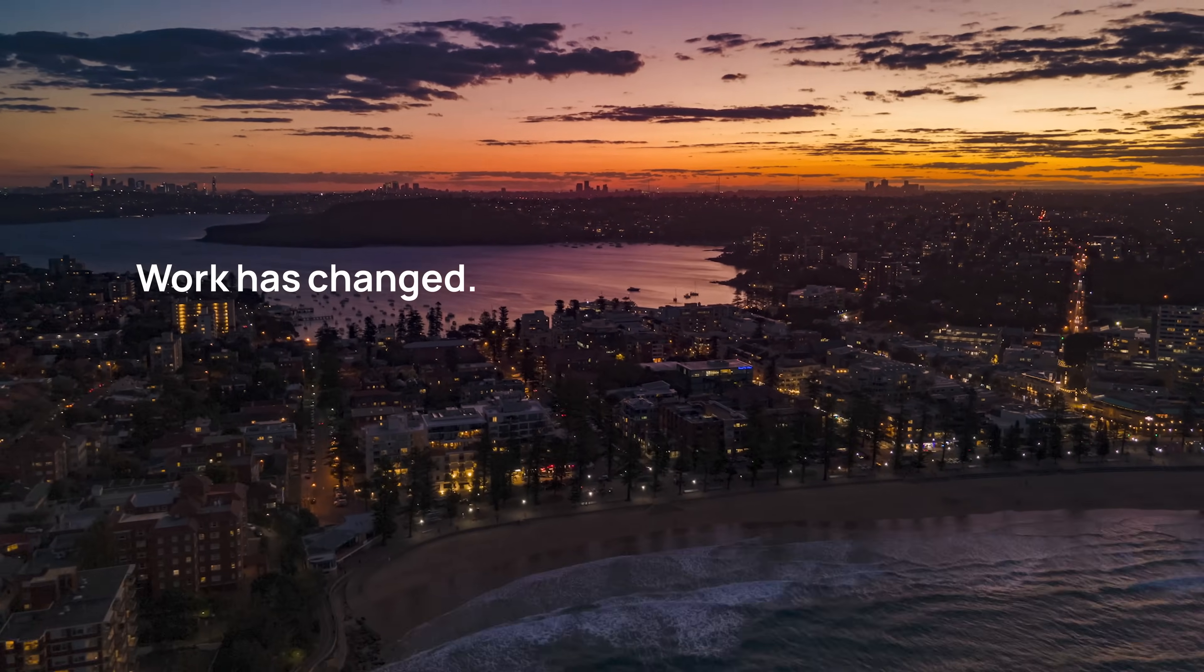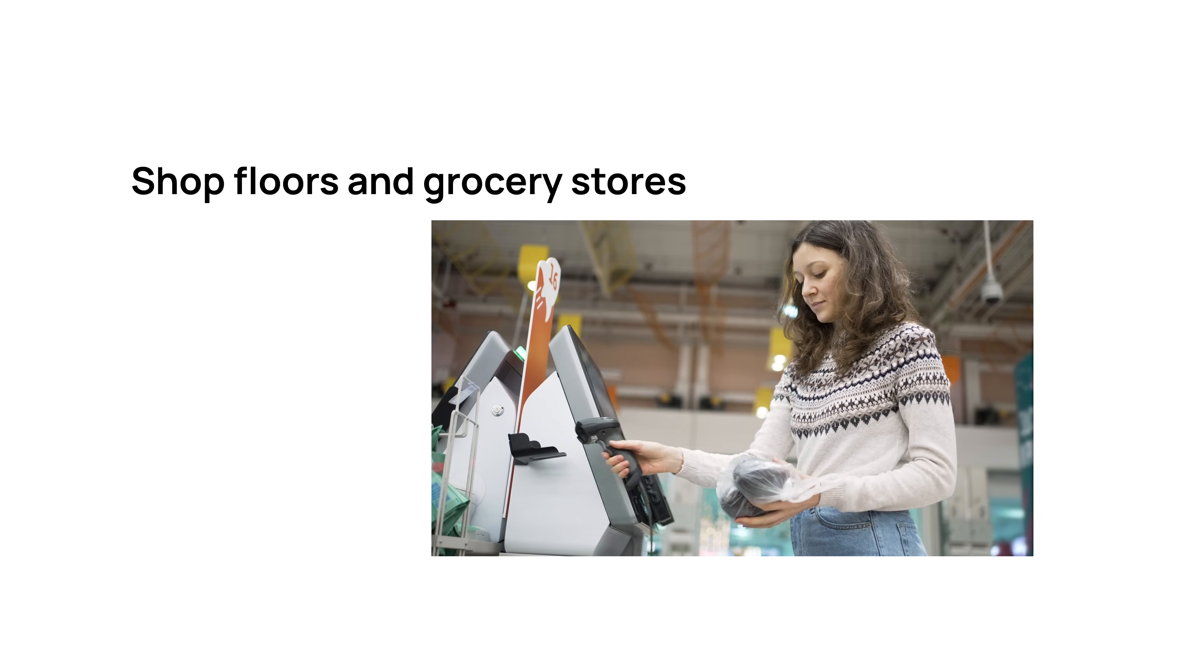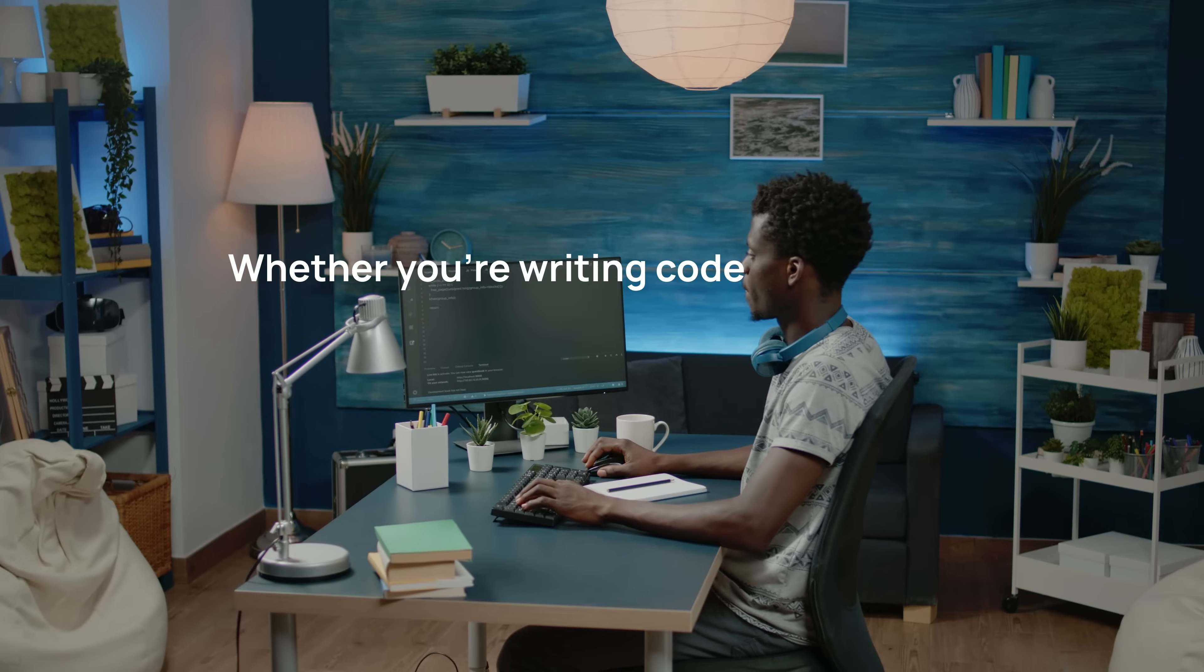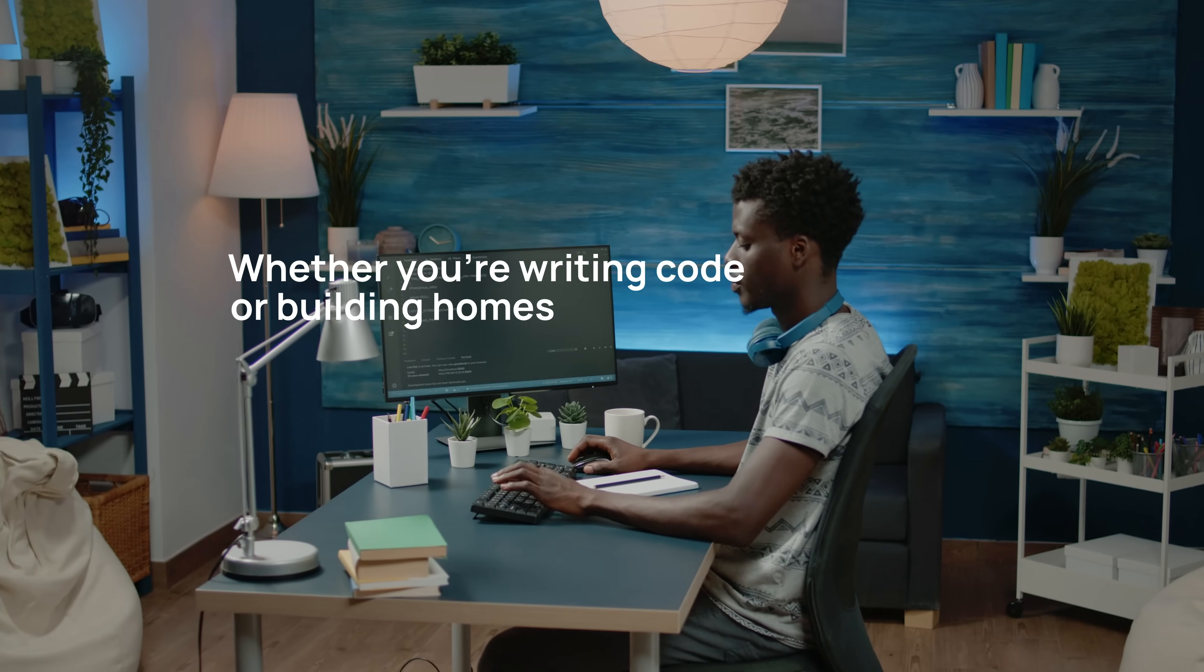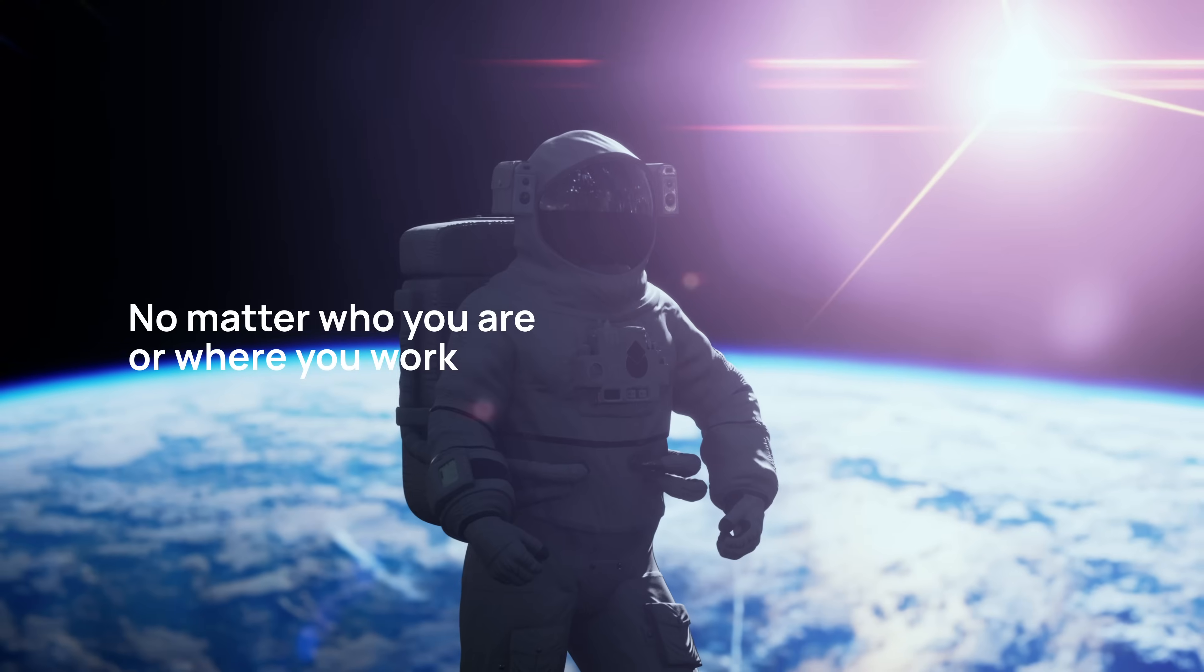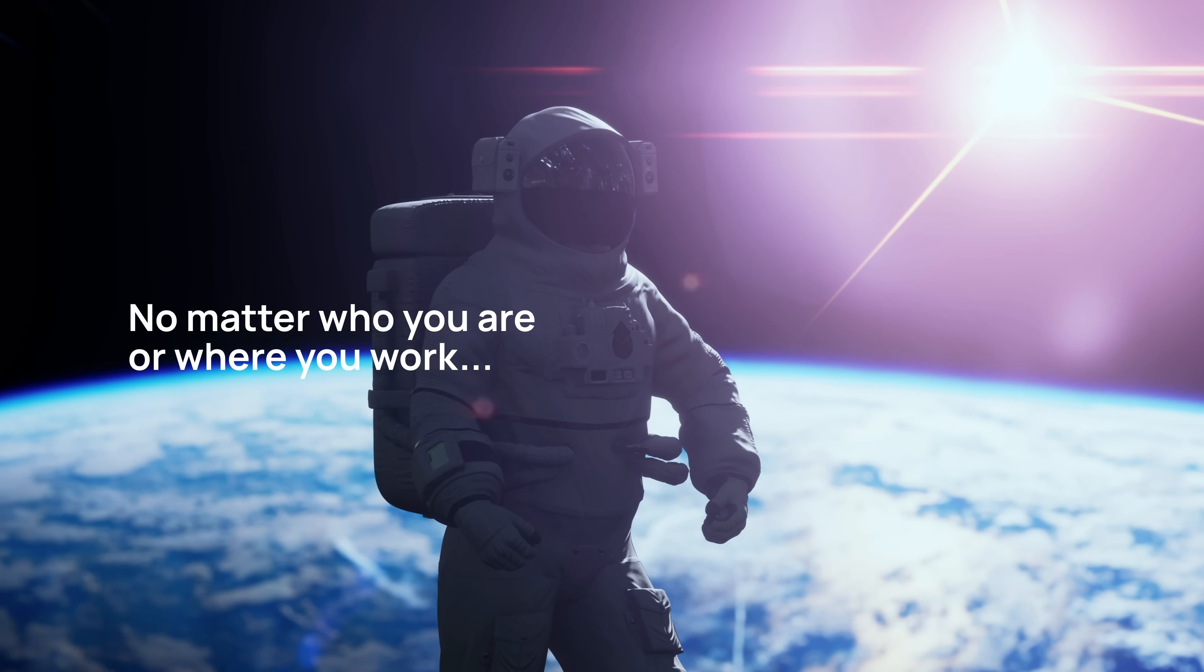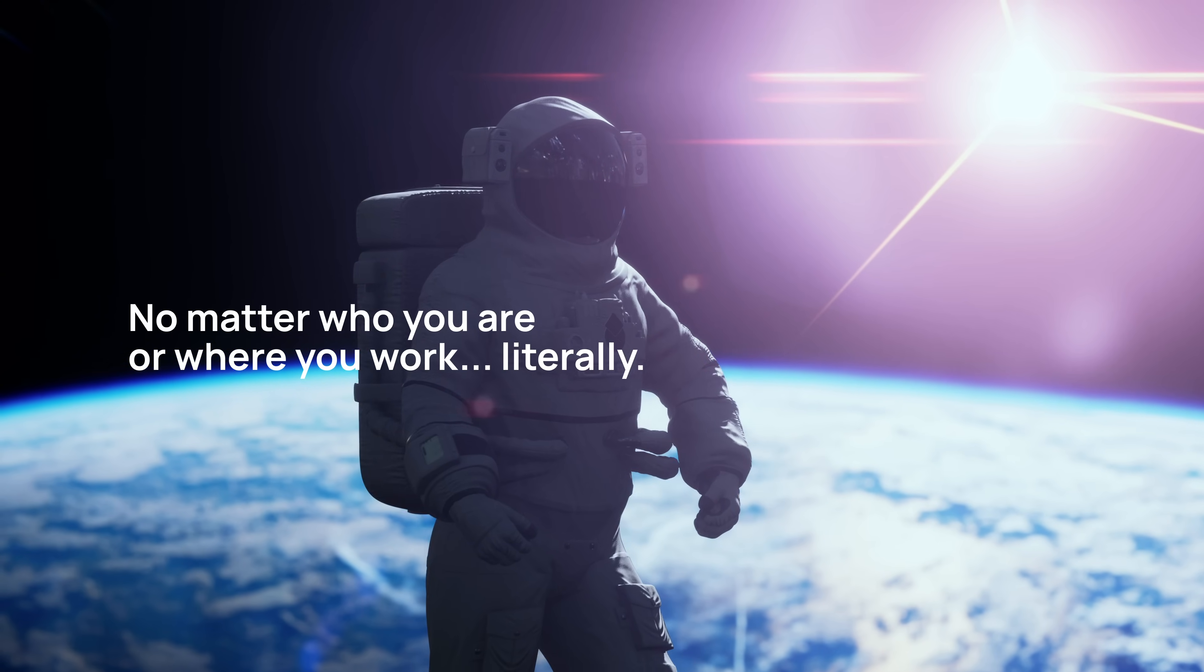Work has changed in our homes, the office, shop floors, and grocery stores, whether you're writing code or building homes, saving lives or flying high. No matter who you are or where you work, literally, work has changed.